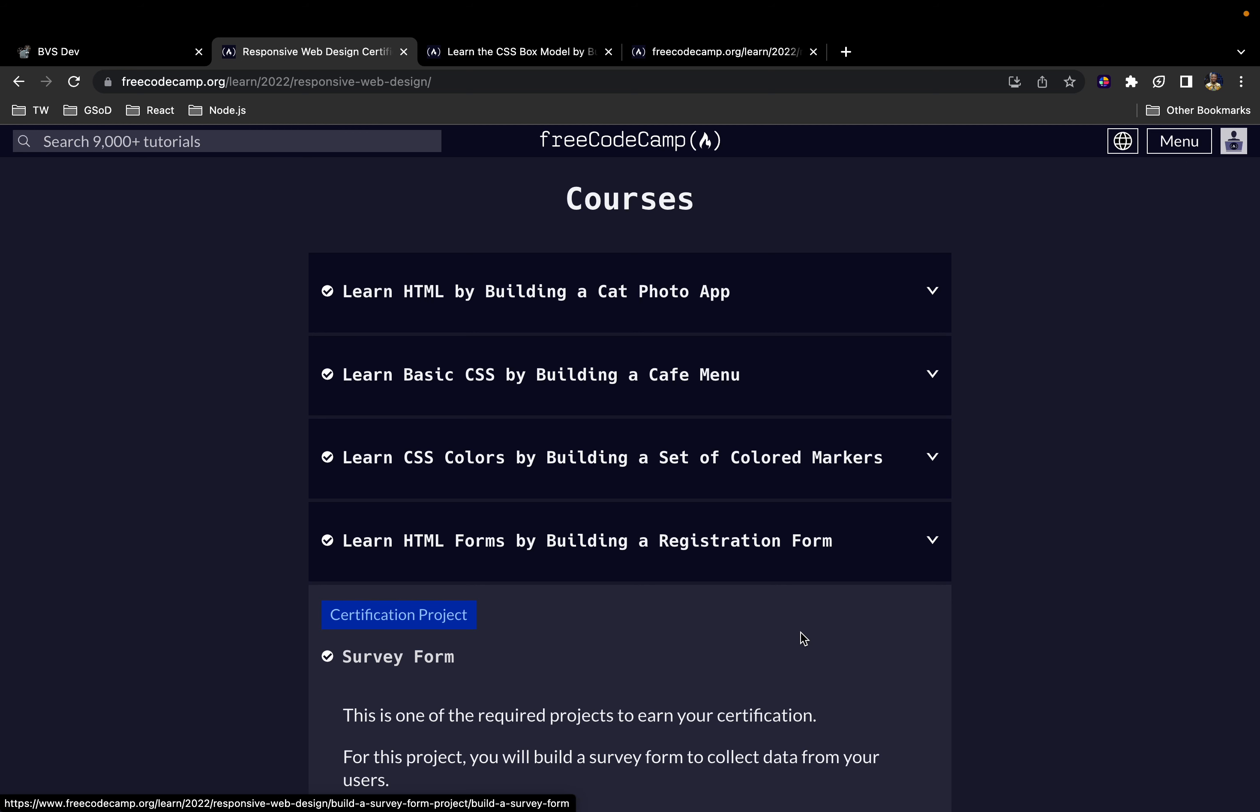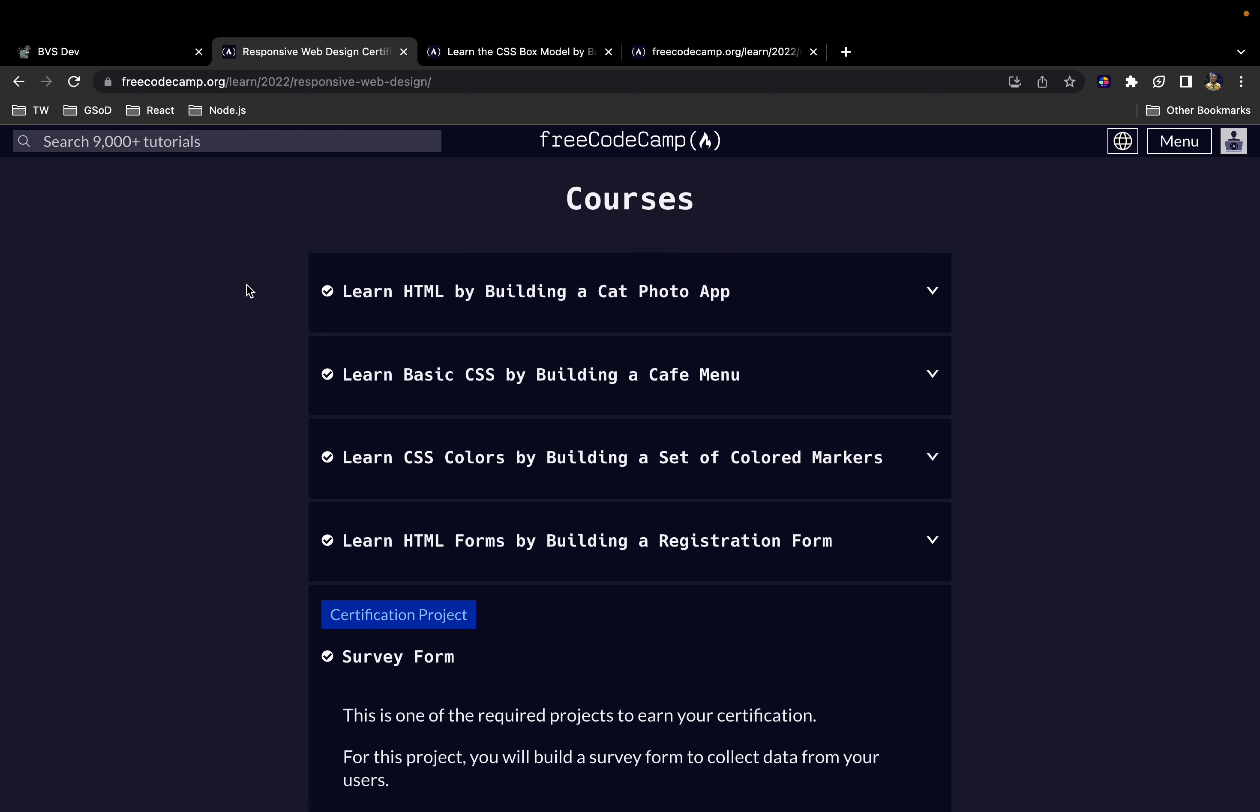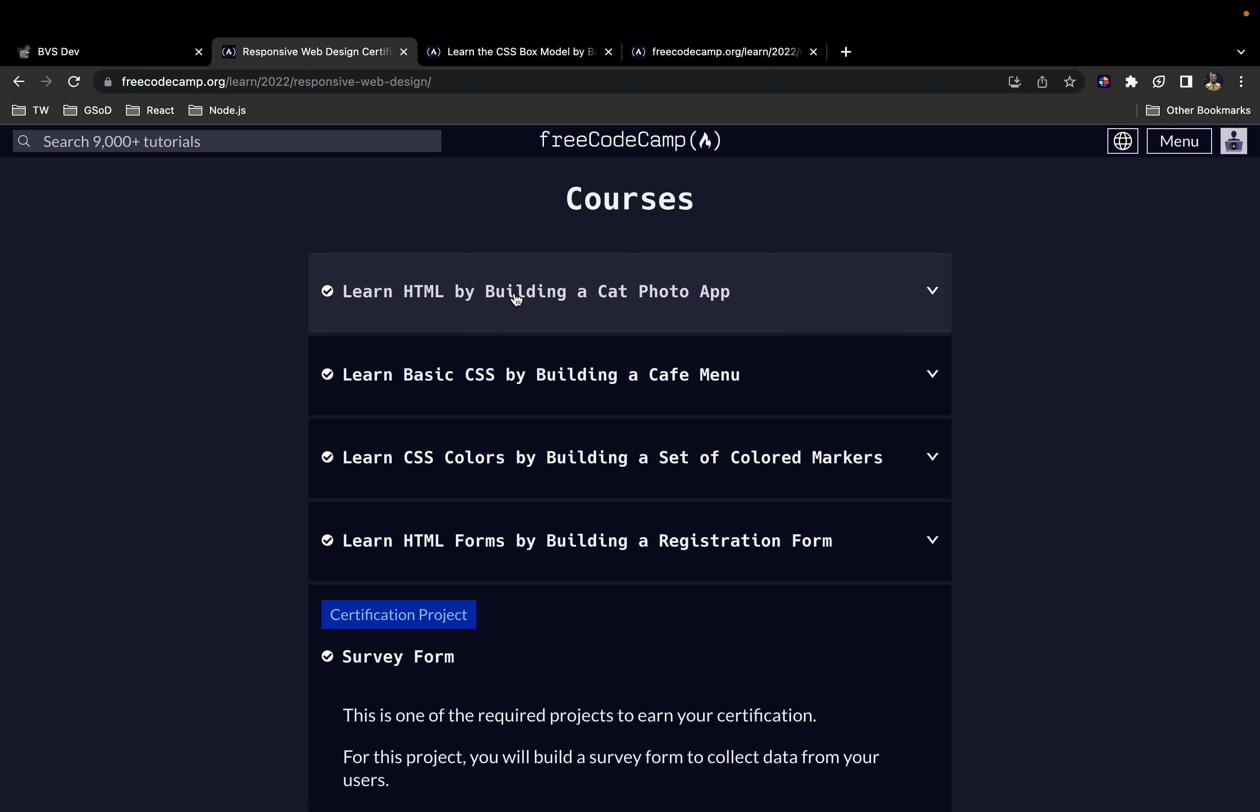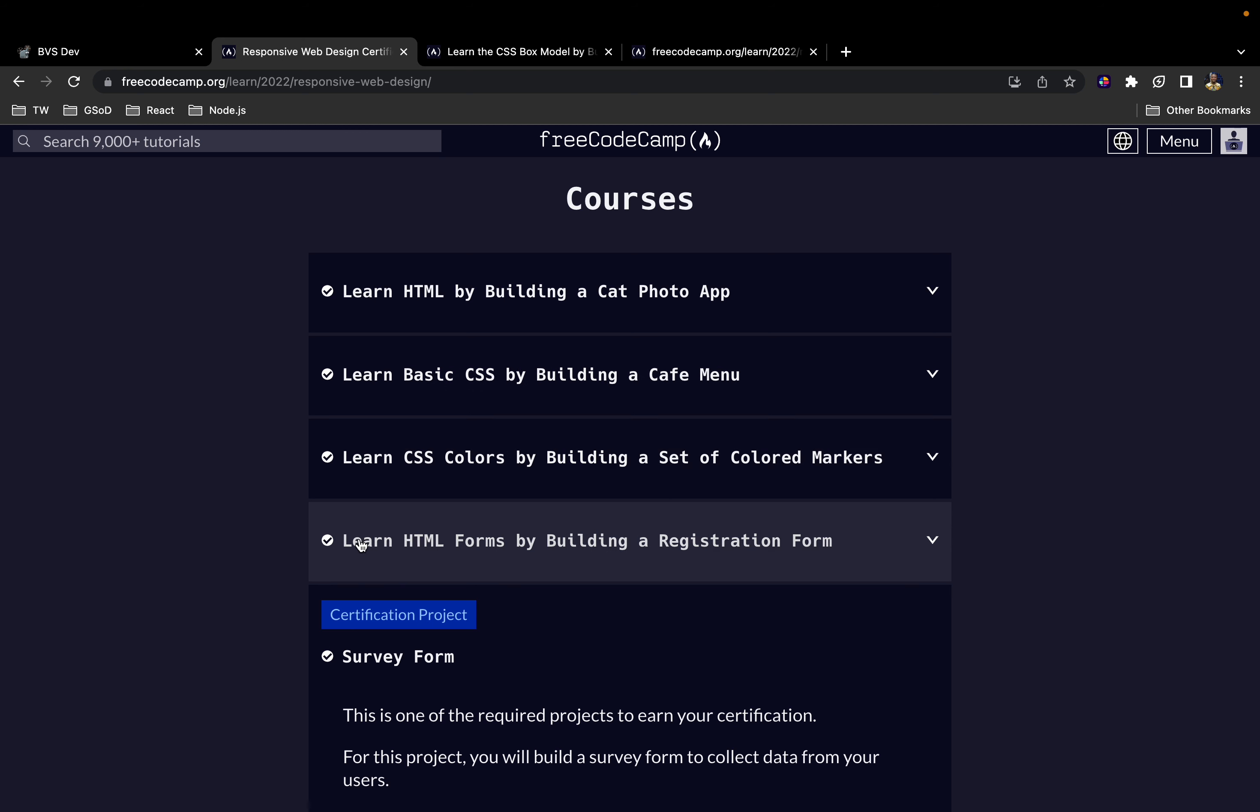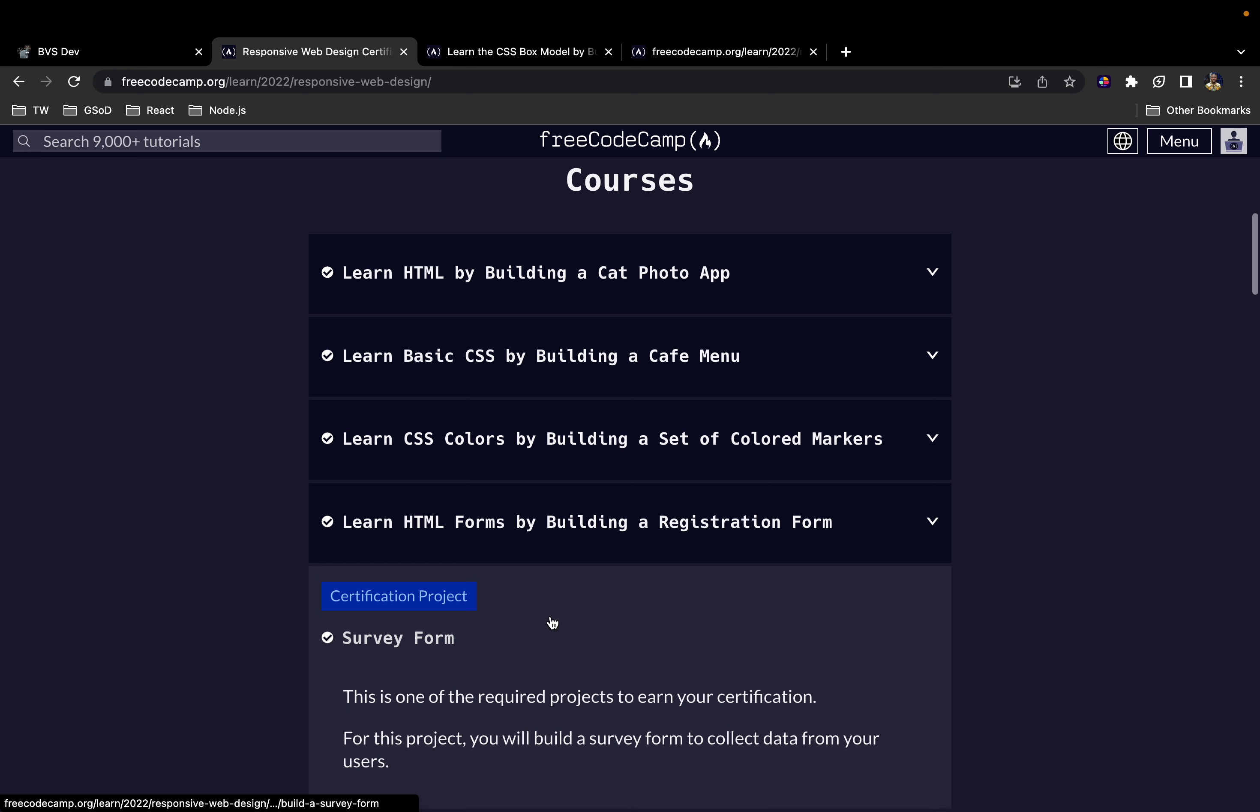Everybody, welcome back to the channel. In this video we are going to be continuing our walkthrough of the FreeCodeCamp curriculum. So far I have done videos on HTML by building a cat photo app, CSS by building a cafe menu, CSS colors, HTML forms, and also this certification project survey form.